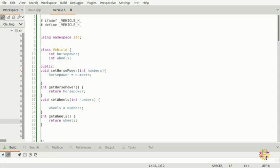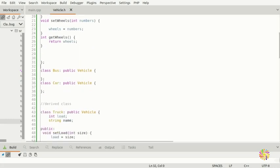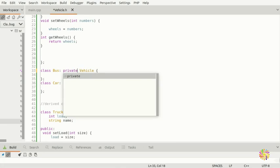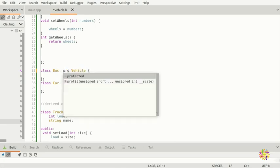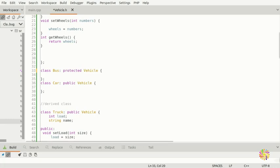So if you don't know what an access modifier is — this is the access modifier here. You have the choice to go public, private, or protected. Why do we put it here? If you want everyone to know your derived class, and if you're going from the base class, it's up to you what you want to do.